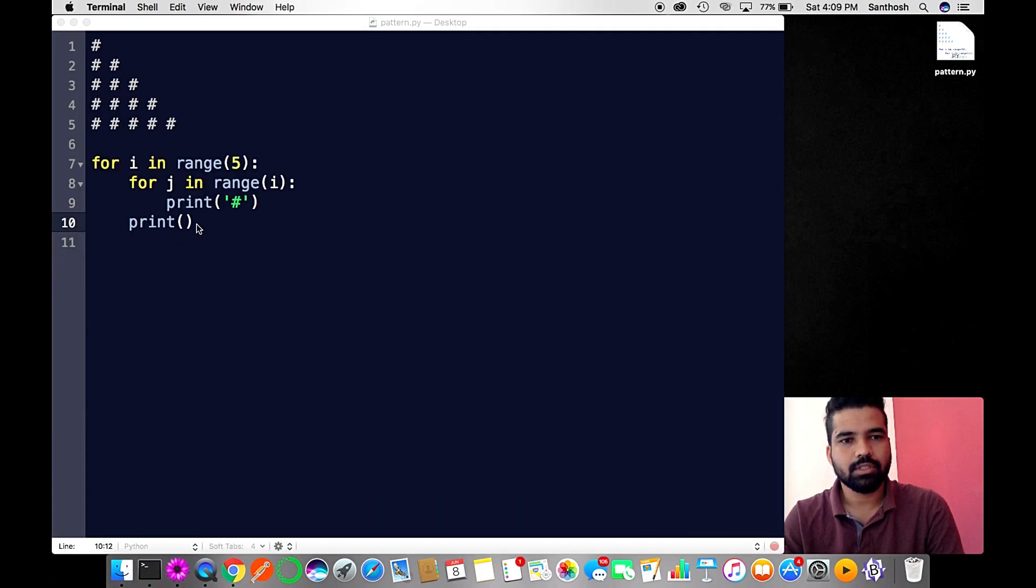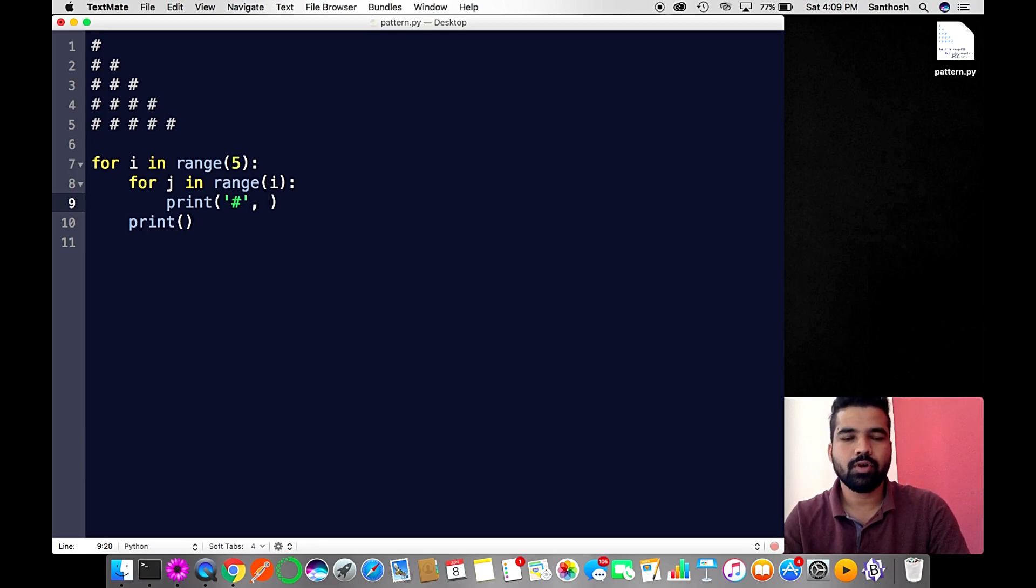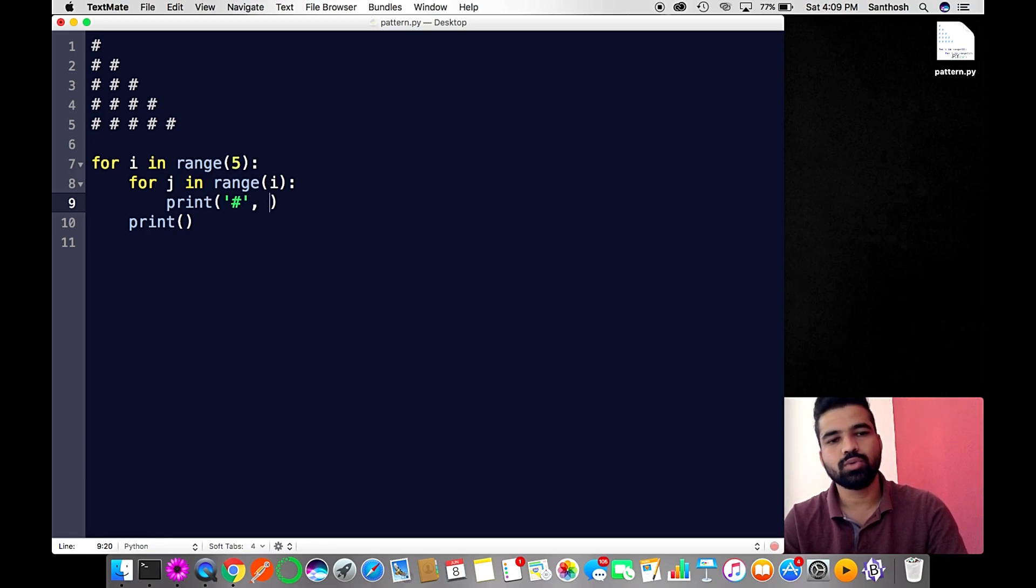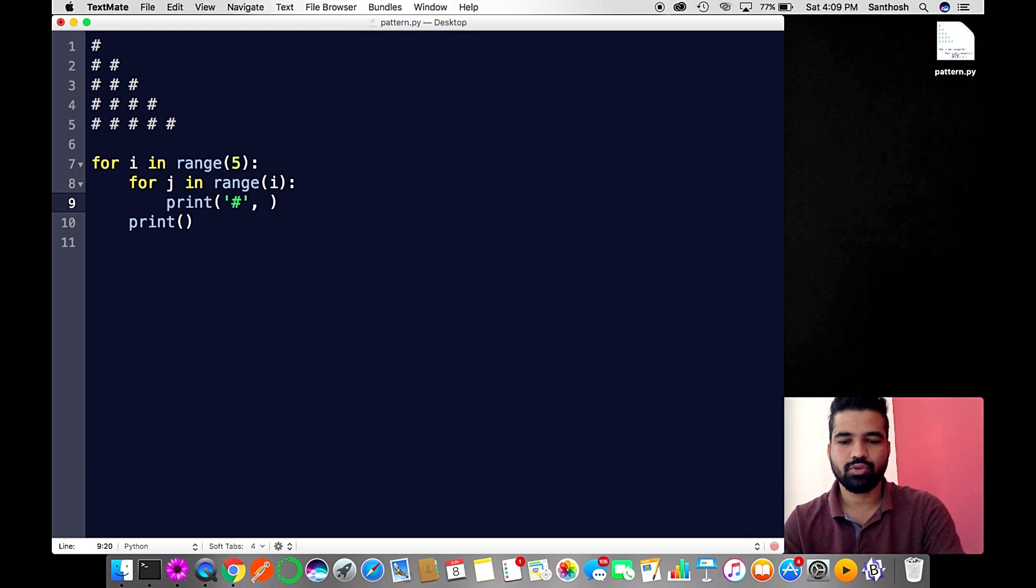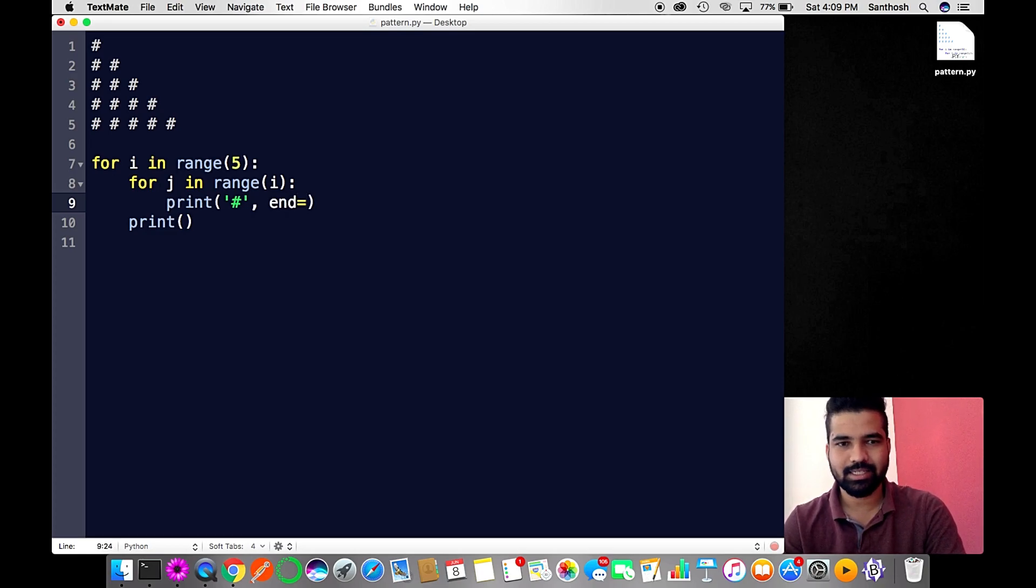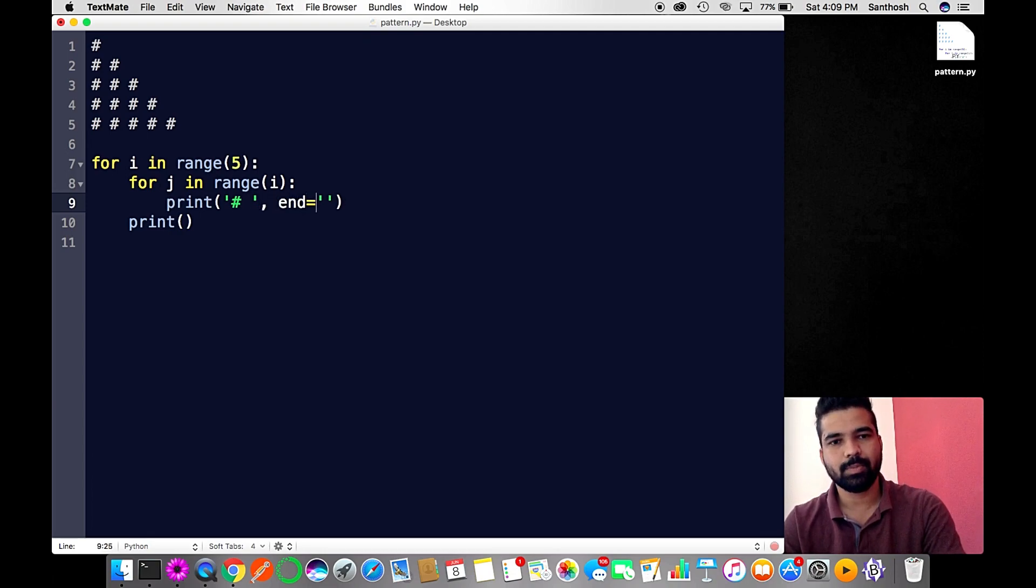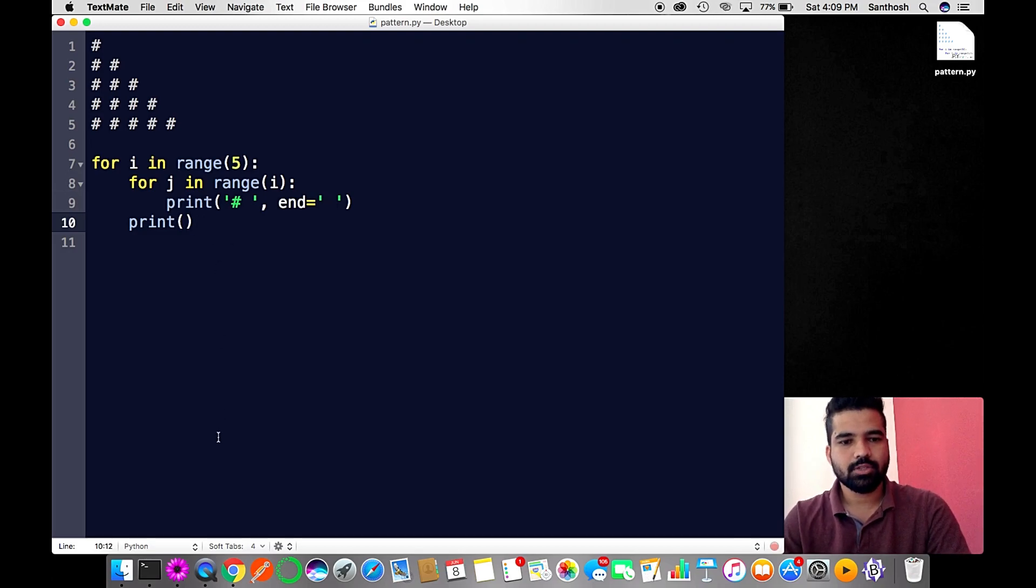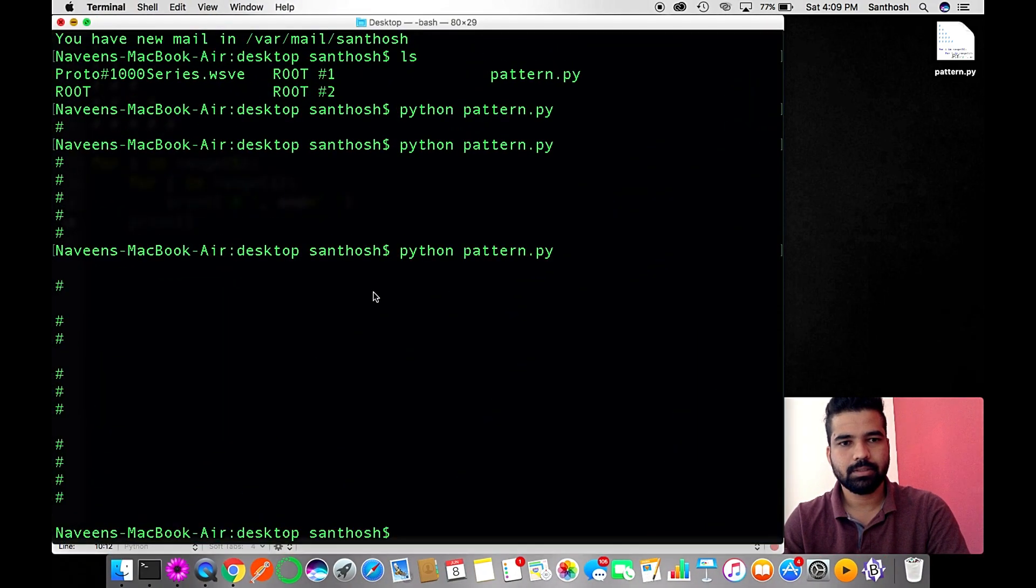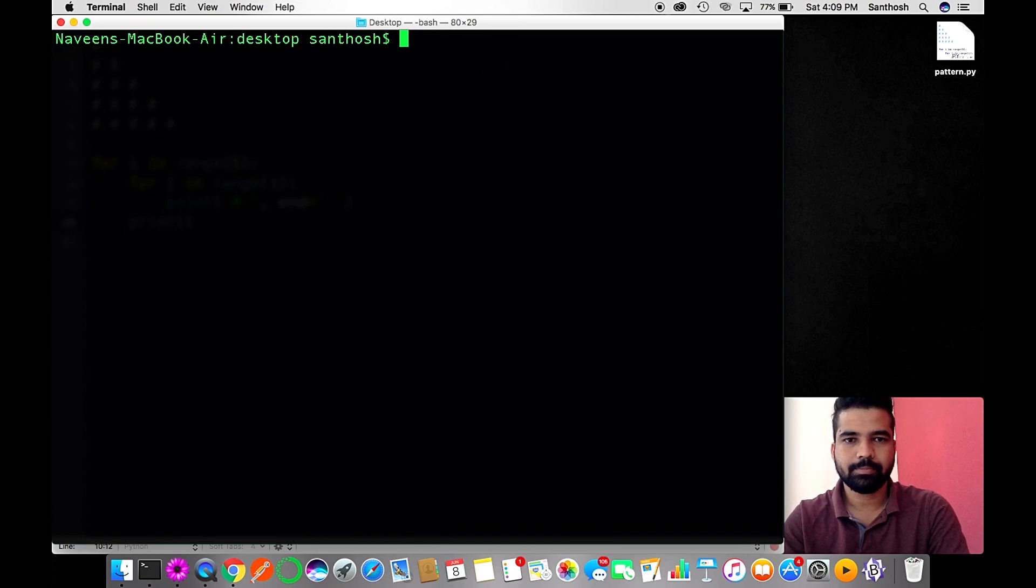To do that, you need to use a parameter called end. By default it is a newline character, so to skip it just make it a blank or a space. Now let's run this program. Let me clear the screen.